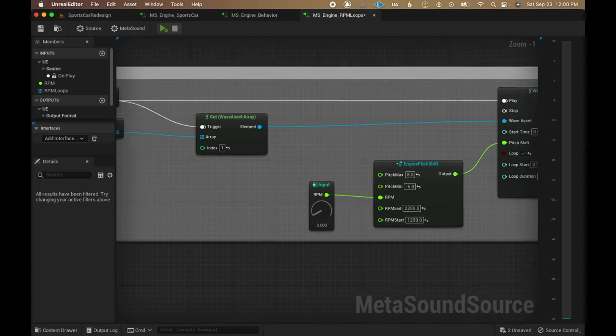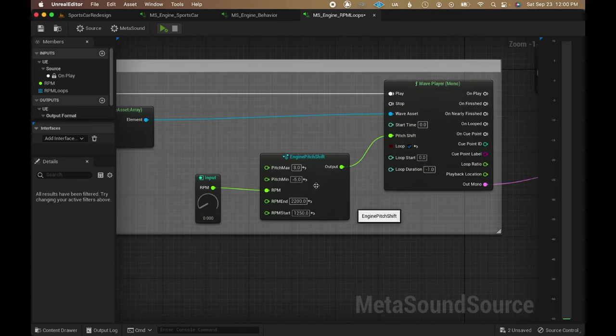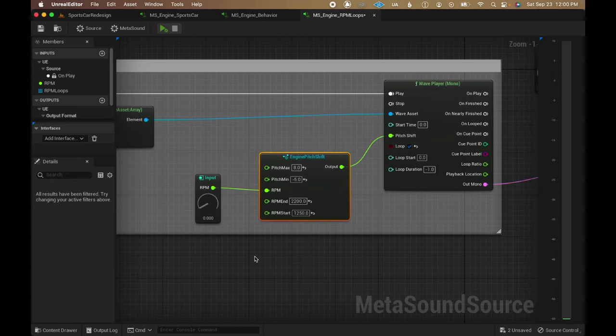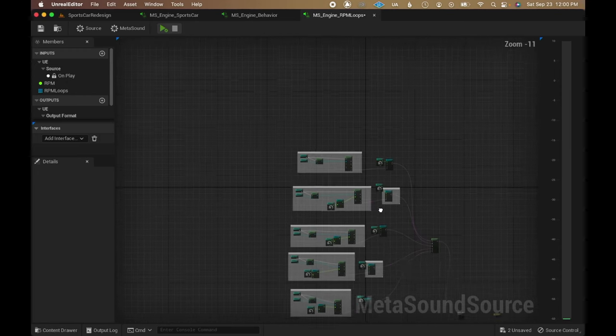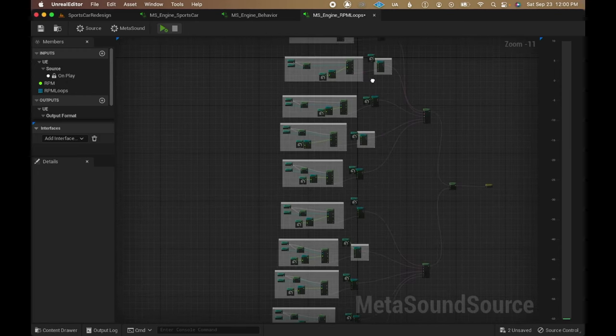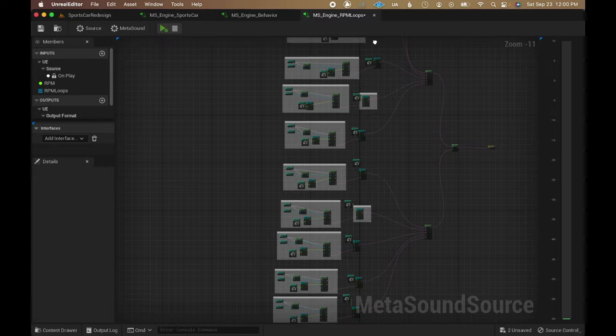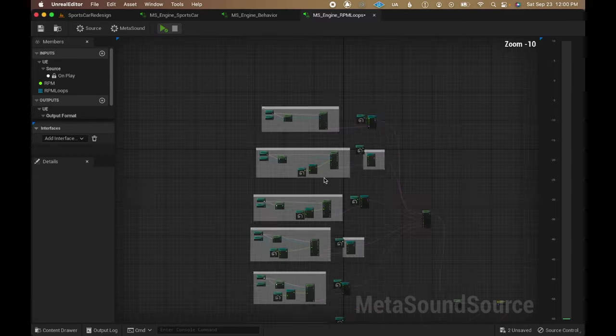Back on the wave player, another metasound patch also takes the RPM value to control its pitch within the cross-rate range. This is replicated for all other RPM loops, with everything summing at a mono output.